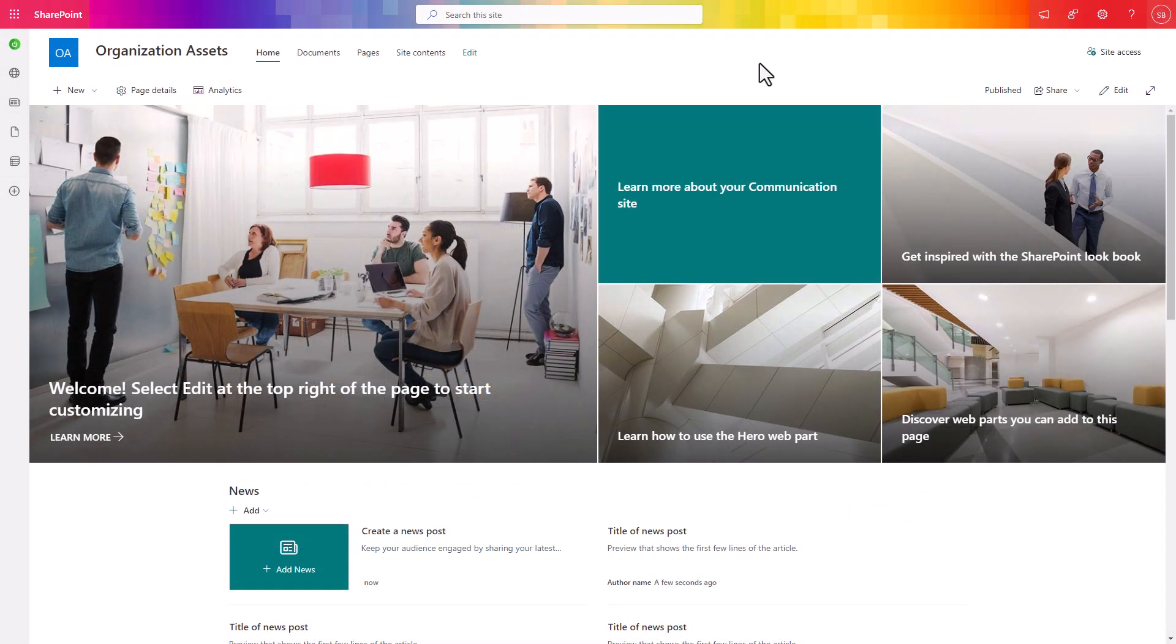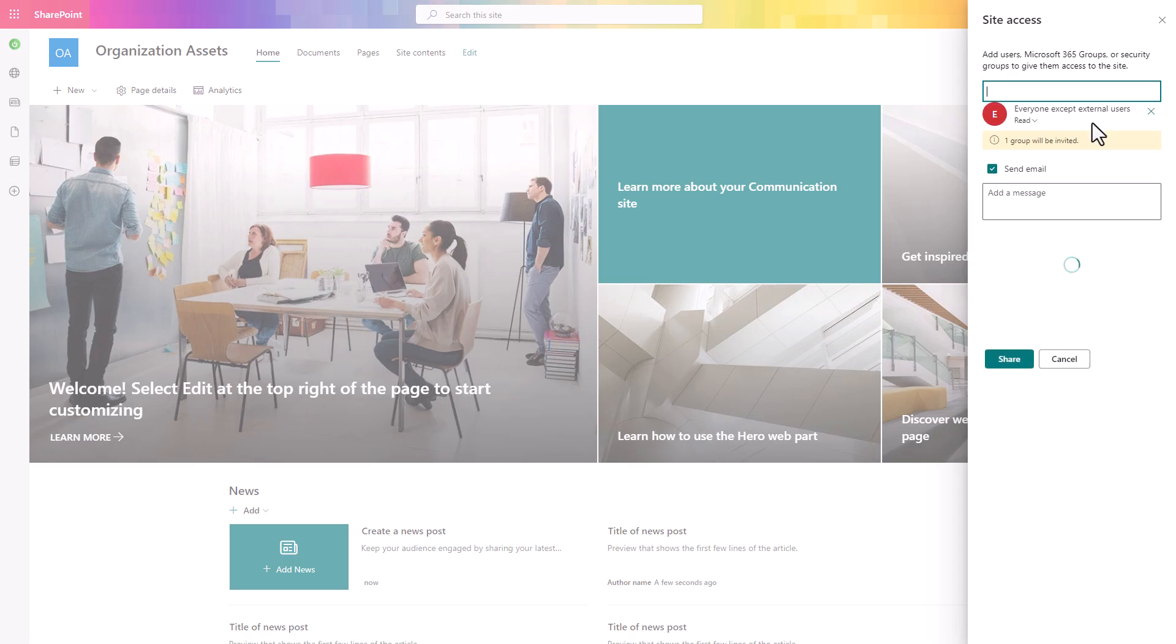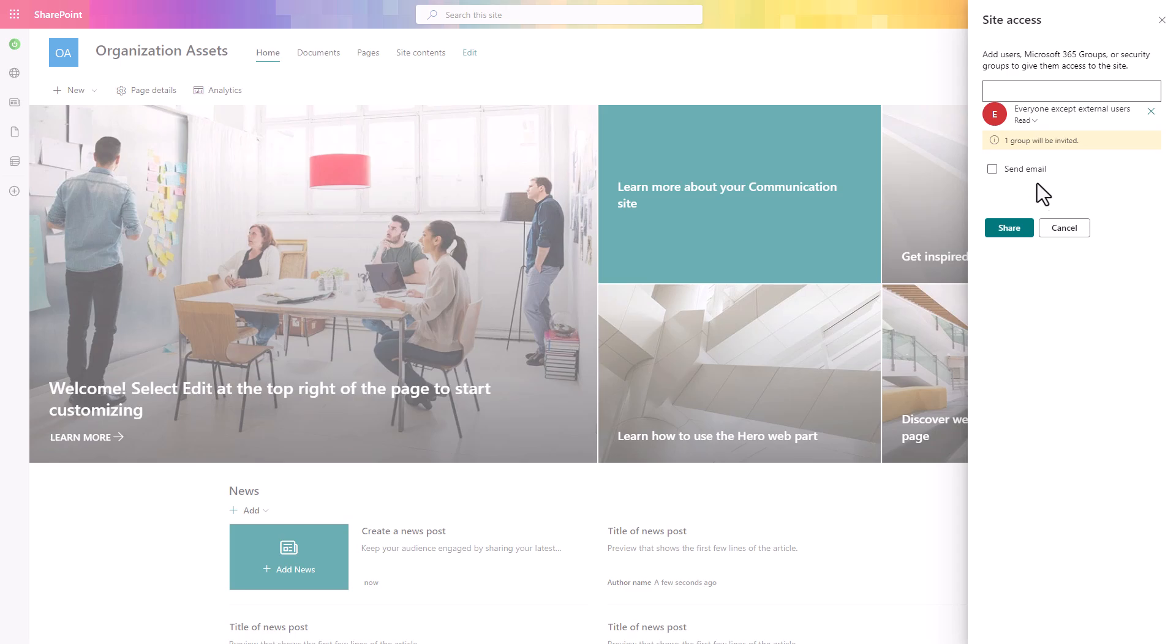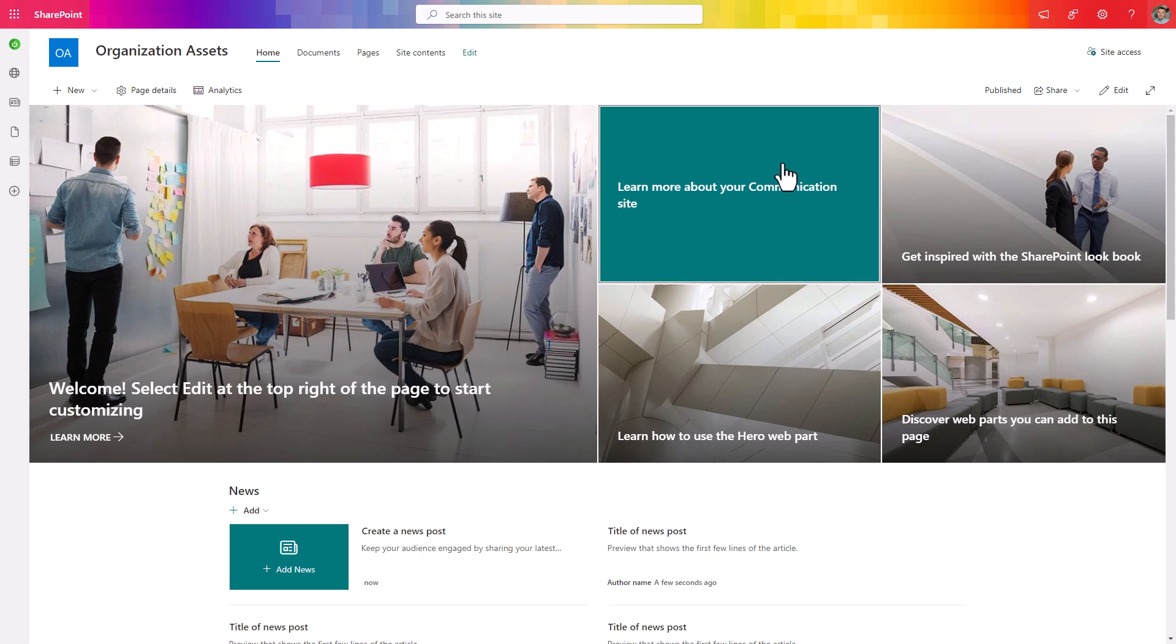Once the site is created you need to add additional access for the group everyone except external users with read access to this website. Share this site with all these users because you want to have all your users in the organization to have access to this data that you will structure here.